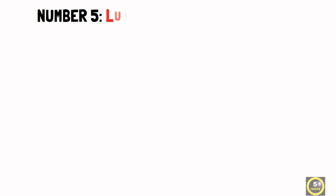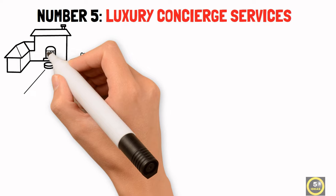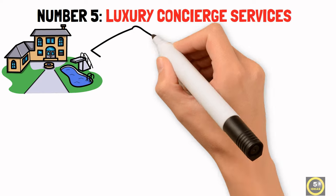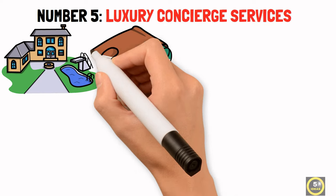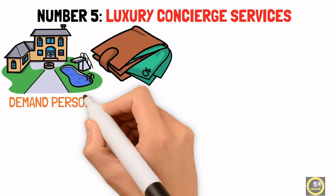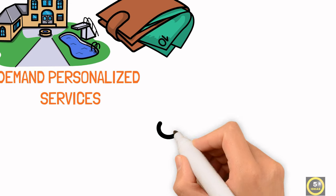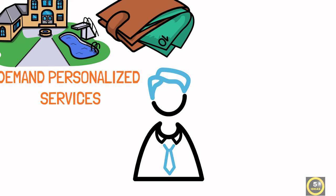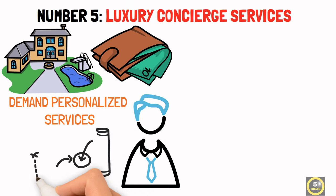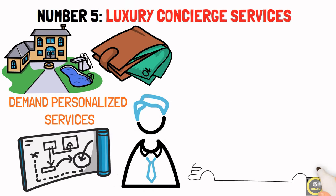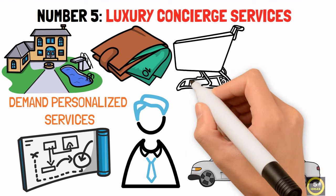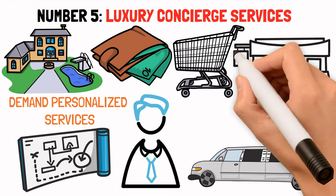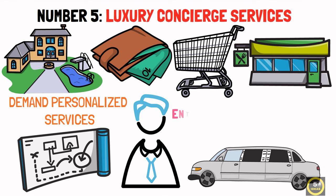Number 5: Luxury Concierge Services. Dubai is known for its luxury lifestyle, attracting wealthy residents and high-profile tourists who demand personalized services. Starting a luxury concierge service can cater to their needs, providing tailored experiences such as VIP event planning, luxury travel arrangements, personal shopping, and exclusive bookings for top-tier restaurants and entertainment venues.